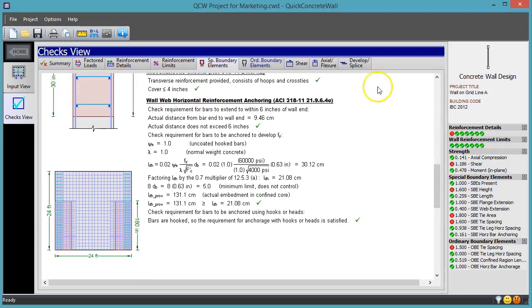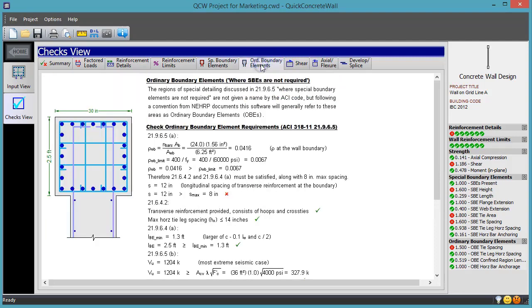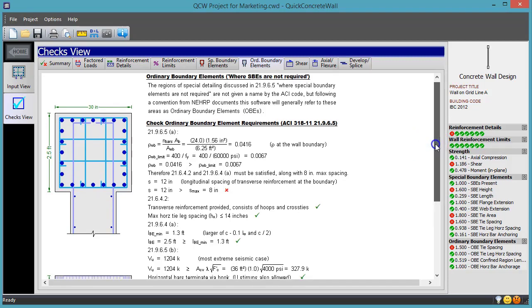The software does the same thing for the areas where special boundary elements are not required, which have some fairly involved detailing requirements of their own.